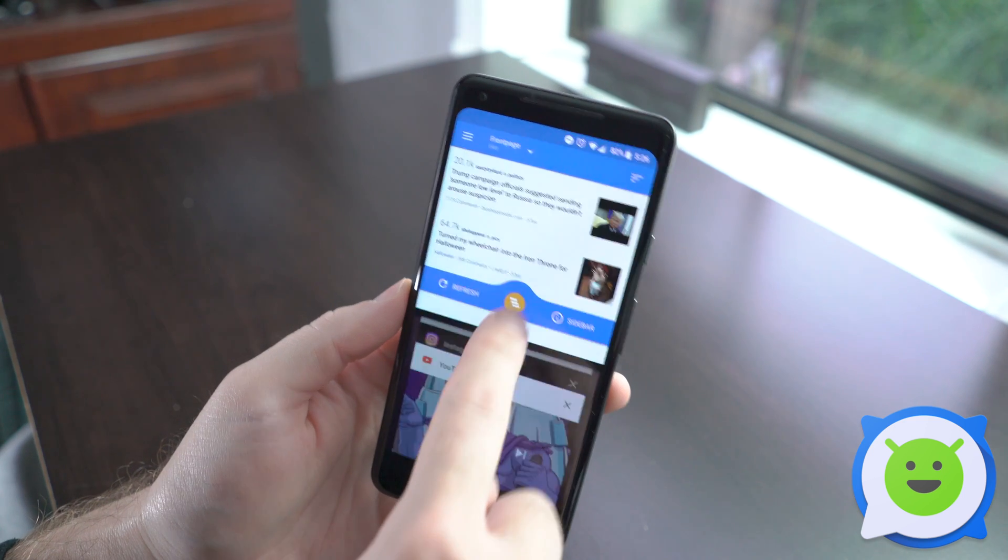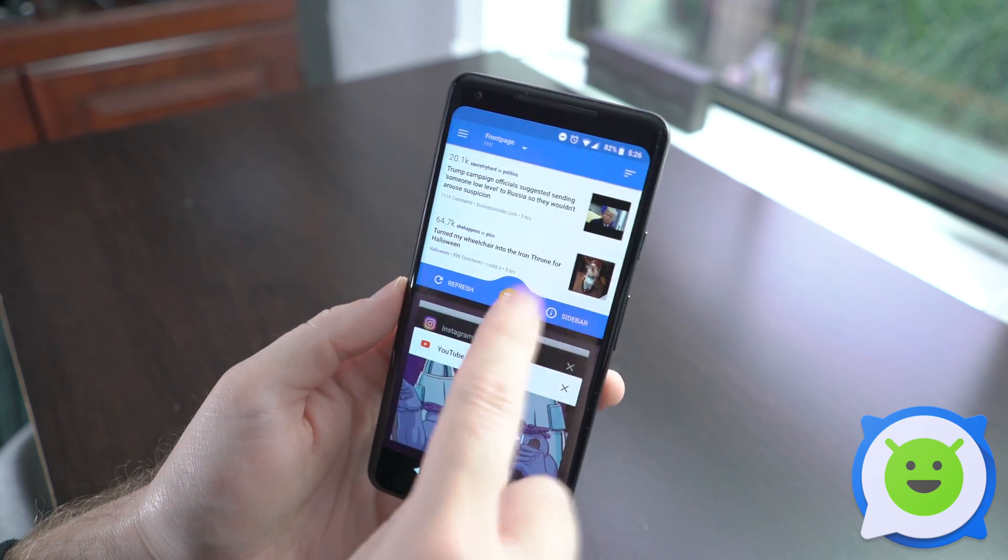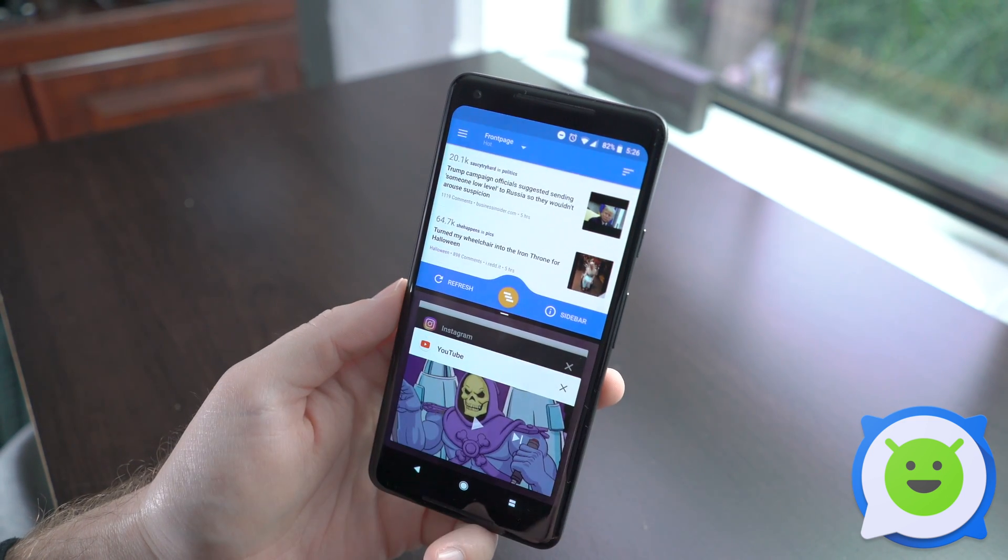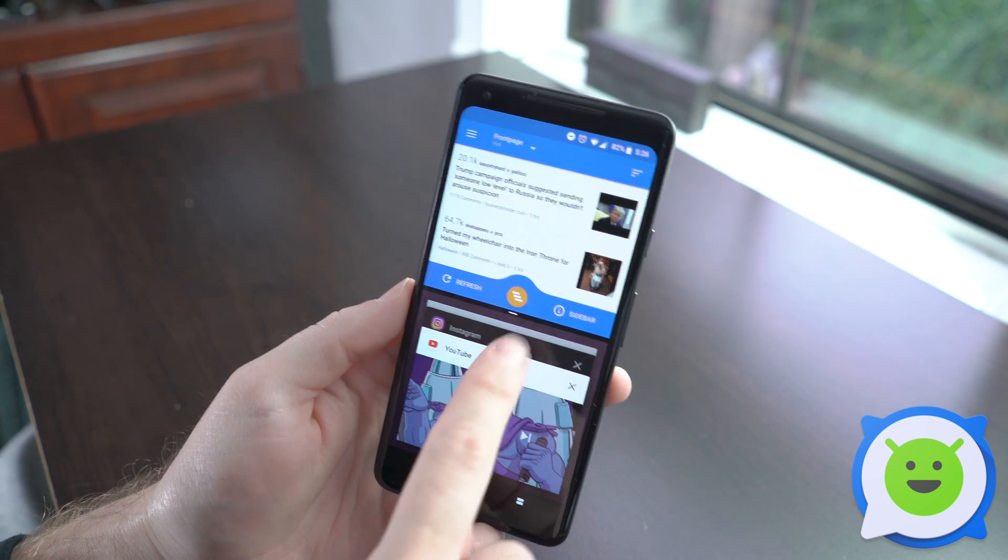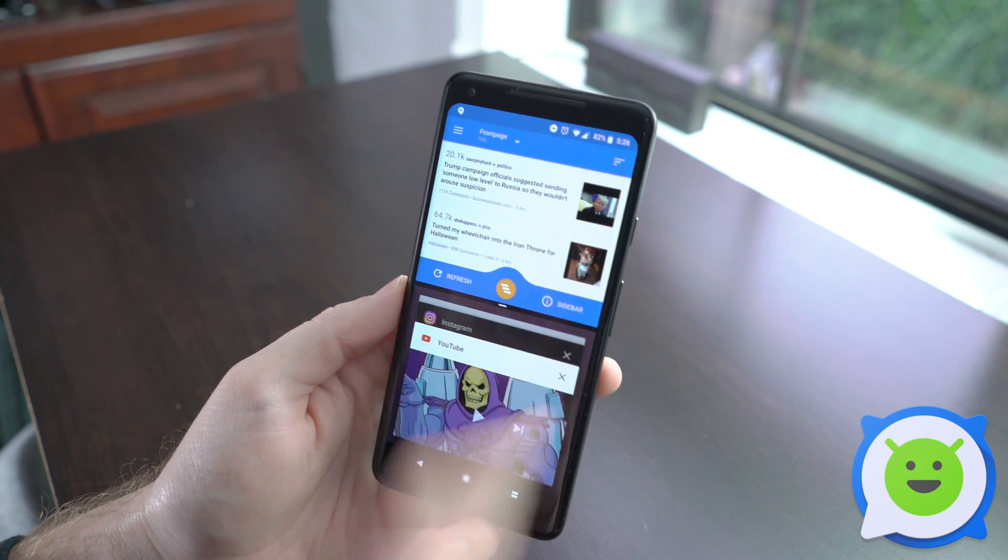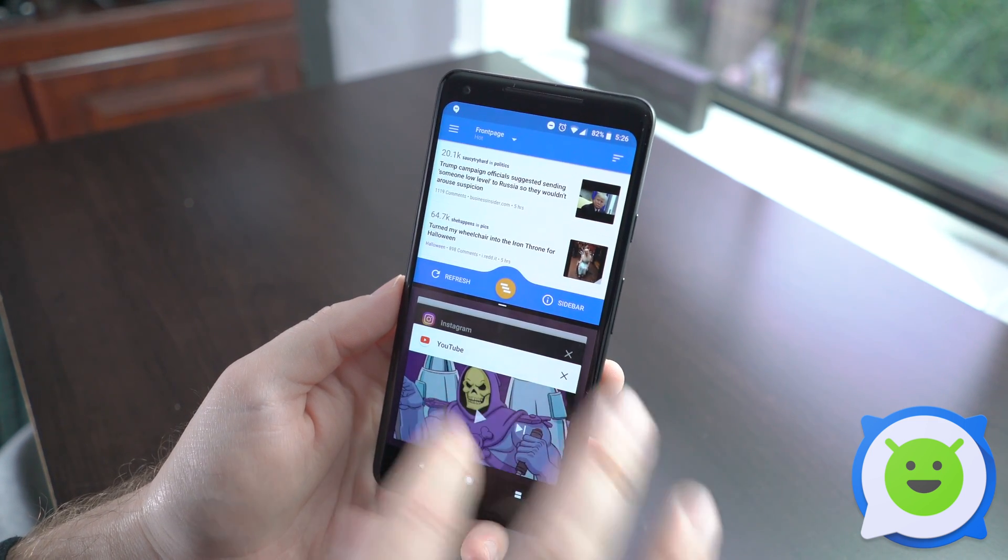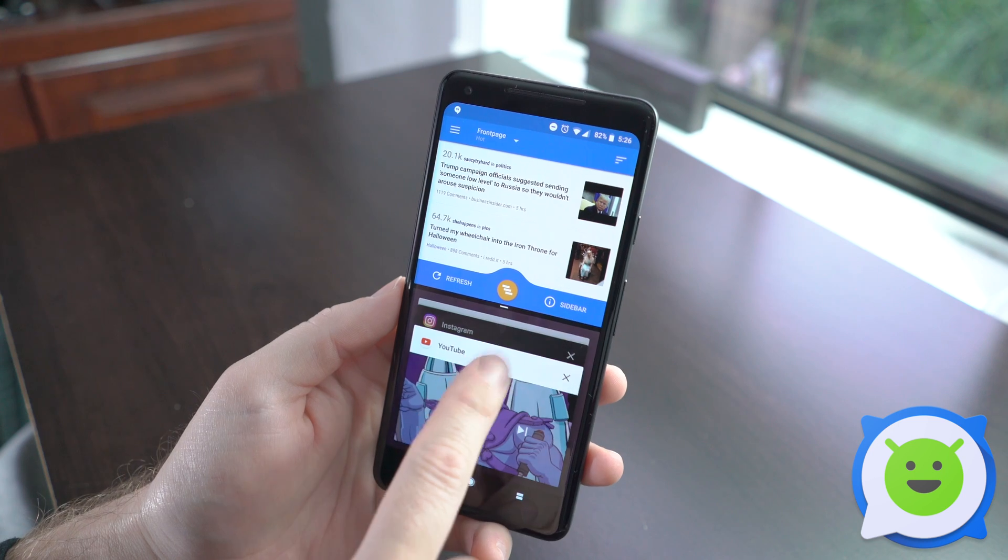From here, you can resize it if you would like, but by default it's right there in the middle. And then you would go through your recent apps to see which app you want to open up on the bottom half.